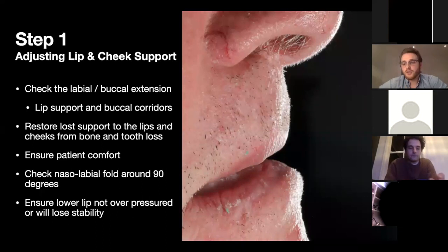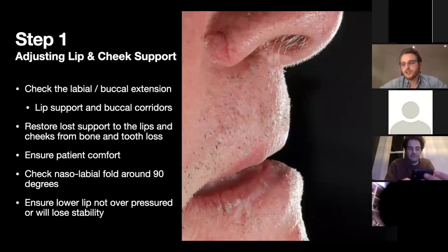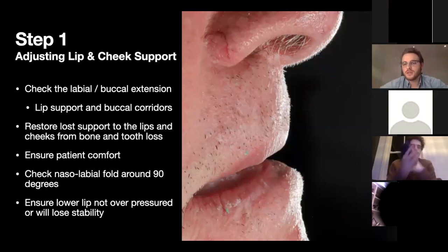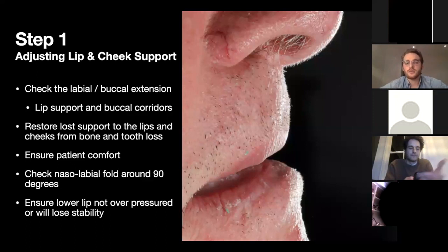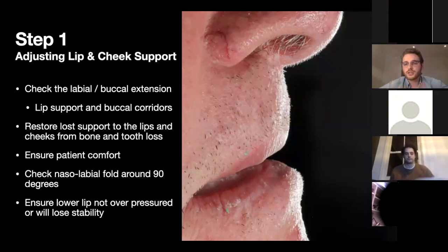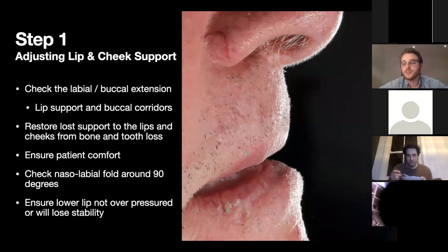I break it down into six steps. The first thing I always check is adjusting the lip and cheek support, checking both upper and lower for good labial and buccal extension. The wax rim determines where the outer facing surface of the teeth will be — the labial of the front teeth and the buccal of the posterior teeth. You need to make sure you're not pressing too far into the lips but you are supporting them, and also look at the buccal corridor — the space between the teeth and cheeks when you smile.